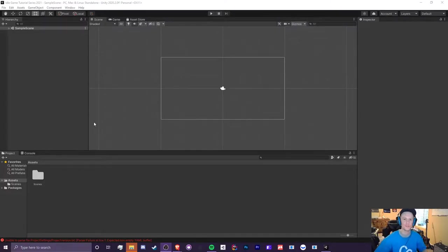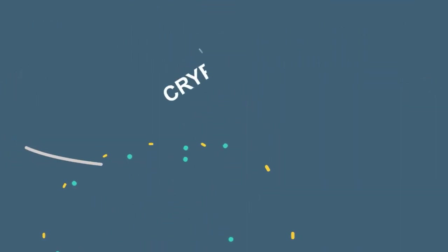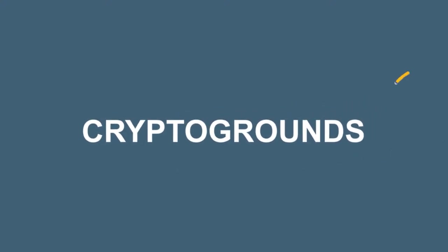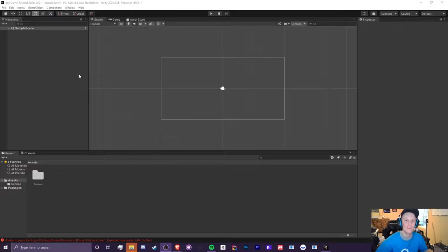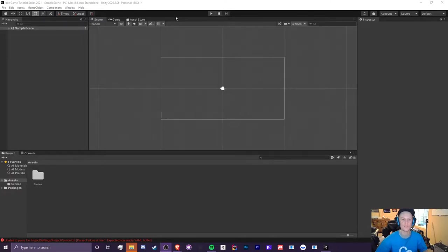In episode 0.2 I'm going to be teaching you how to use Unity and I'm going to be showing you the interface. Hello guys, it's Crypto Grounds here, welcome back to another Unity idle game tutorial video. This is the 2021 edition. I hope you guys are all doing great. If you learned something new and if you enjoy this video, make sure you smash that like button, subscribe to my channel if you're new, and turn on notifications for future videos and live streams.